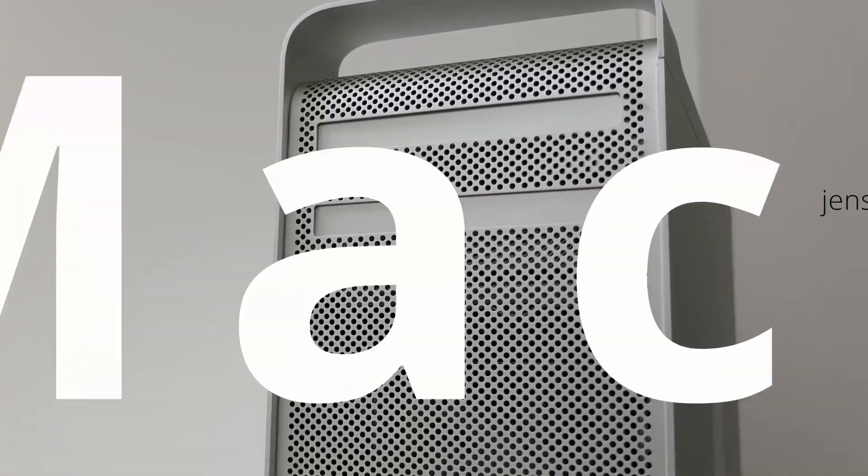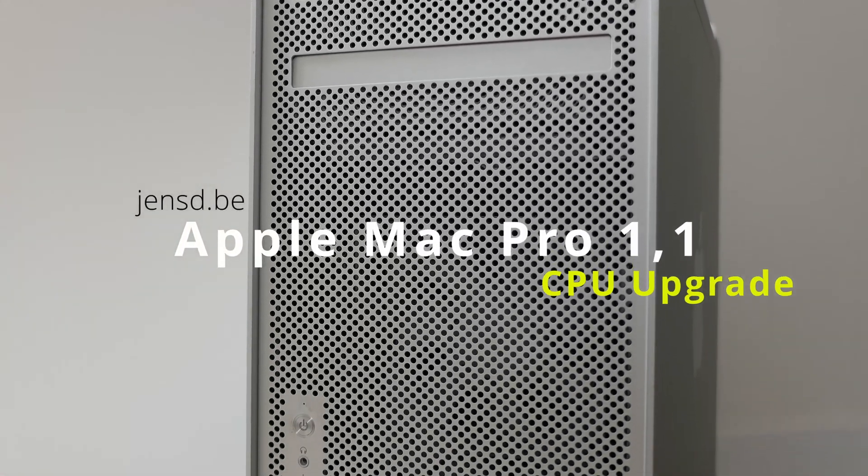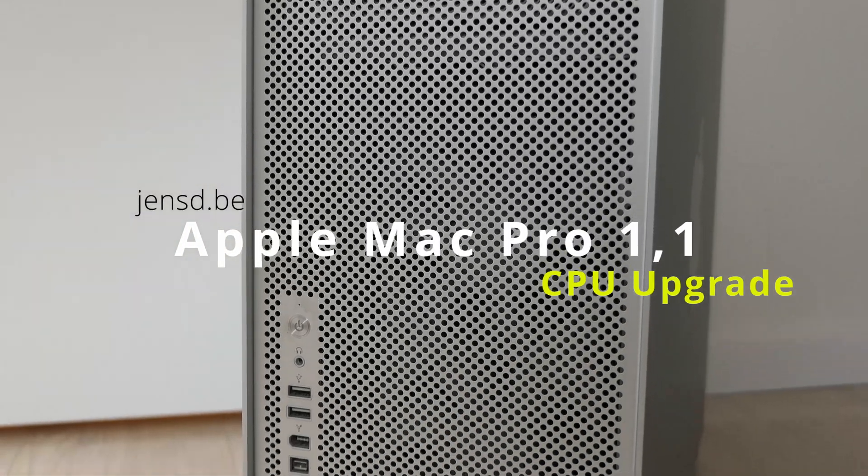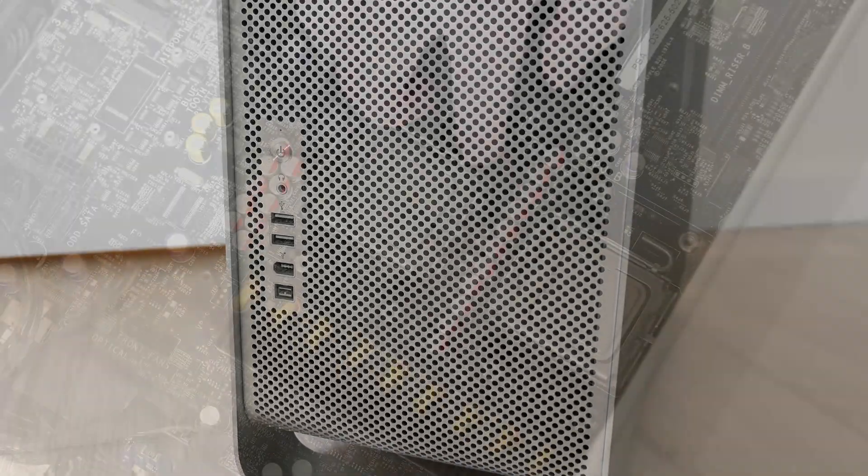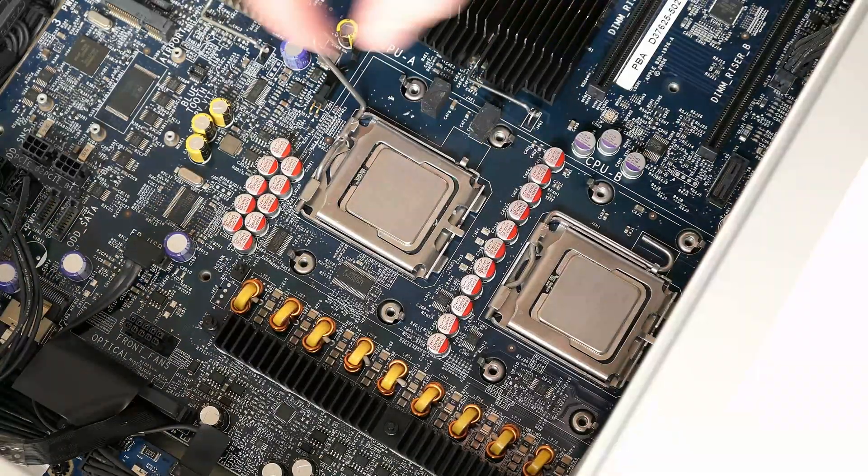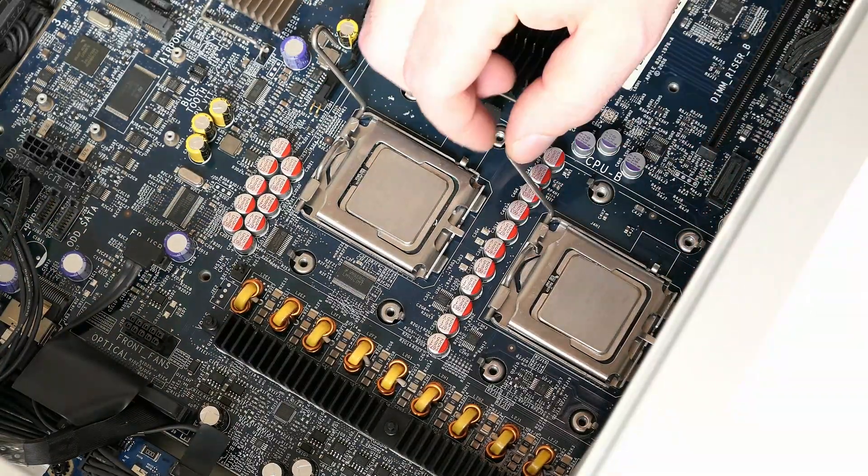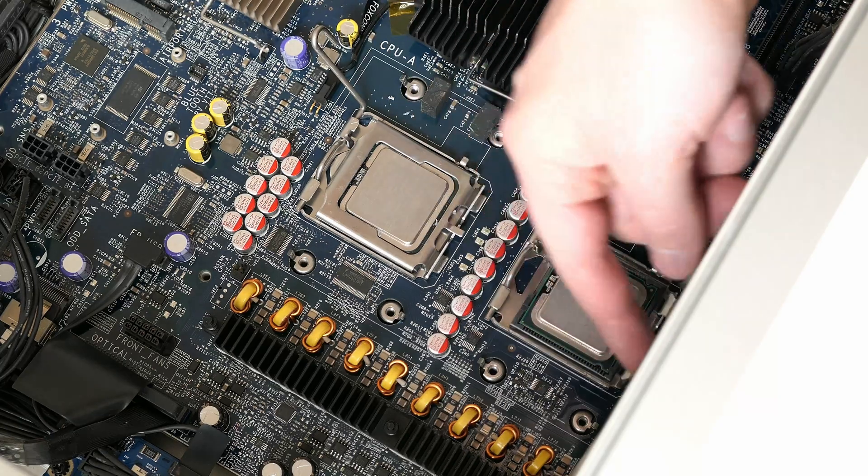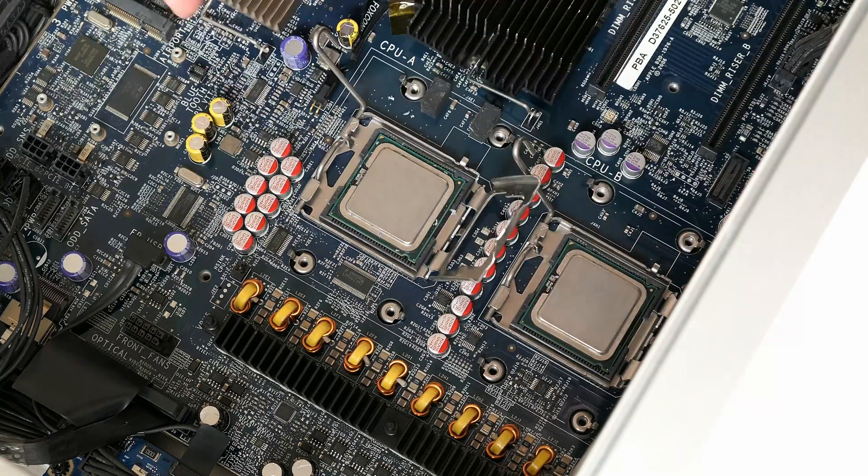Hi again and welcome to the third video in this series around the classic Mac Pro 1,1. In this video I'll be upgrading the dual Intel Xeon CPUs in this machine and see how that improves performance in both Mac OS X and Windows 11.